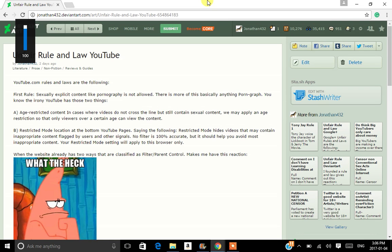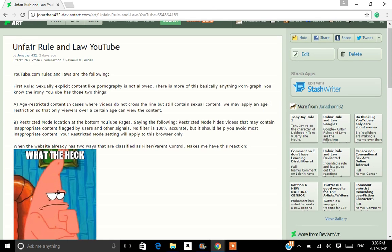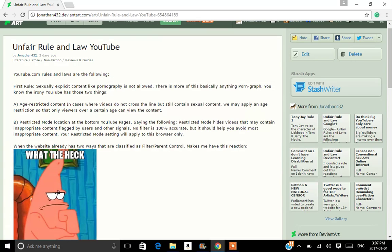You know what drives me crazy? YouTube. YouTube's unfair rules and laws. So I have a series where I talk about unfair rules and laws. YouTube gets my... I'm sorry to say, it makes me annoyed.